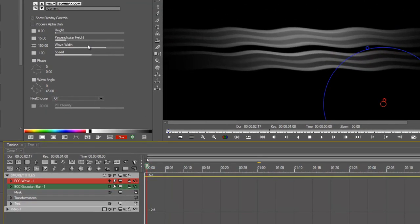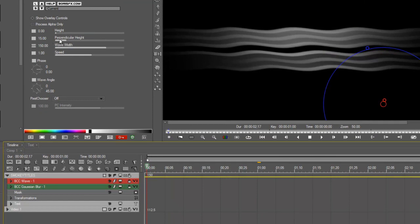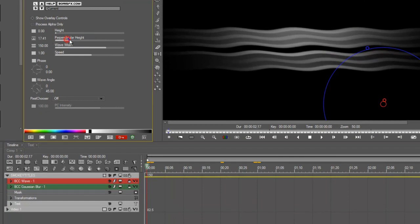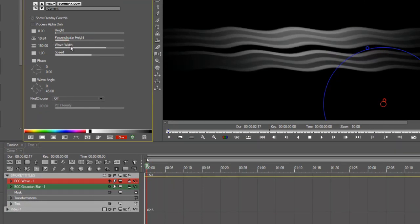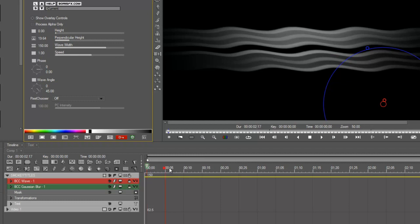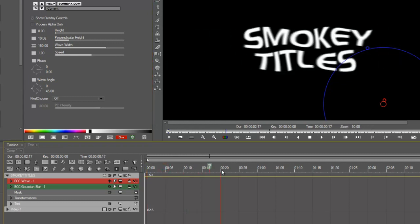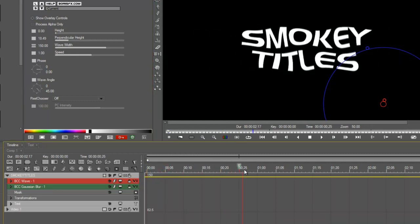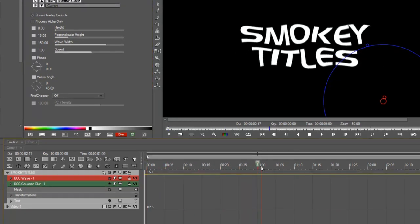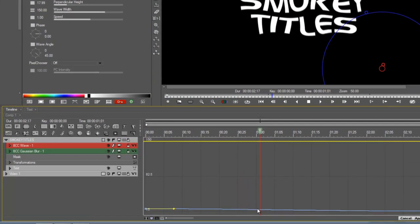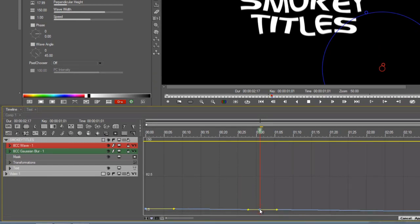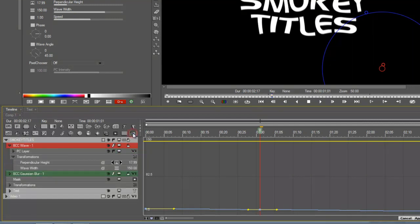Next, we are going to animate the perpendicular height of the wave. I'll just create a little bit of something there, and then go forward to just after when the blur stops. I'm going to create a new keyframe in the graph by clicking control and clicking there. And at this point, I'm going to use the help of smart mode.